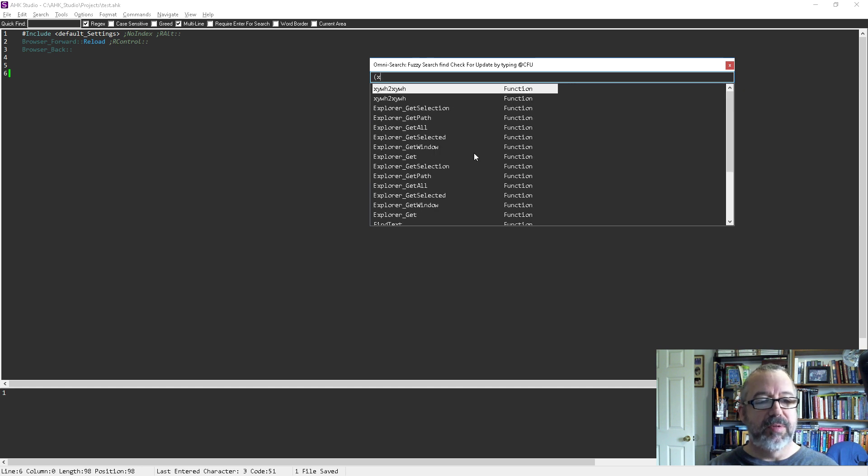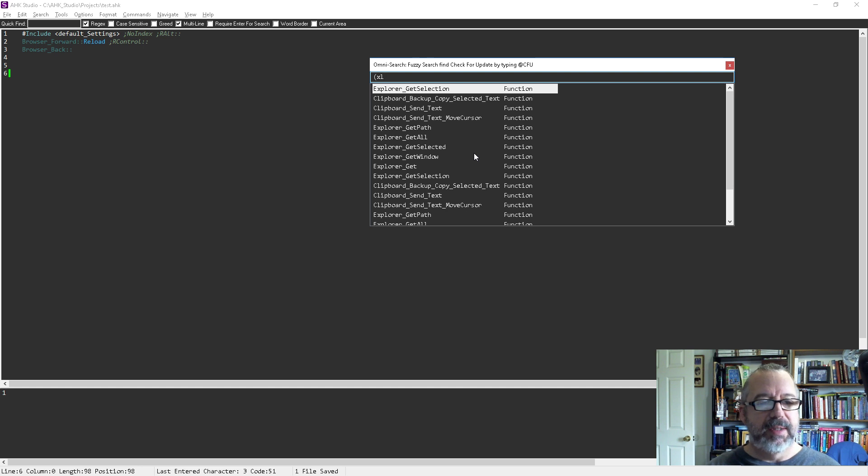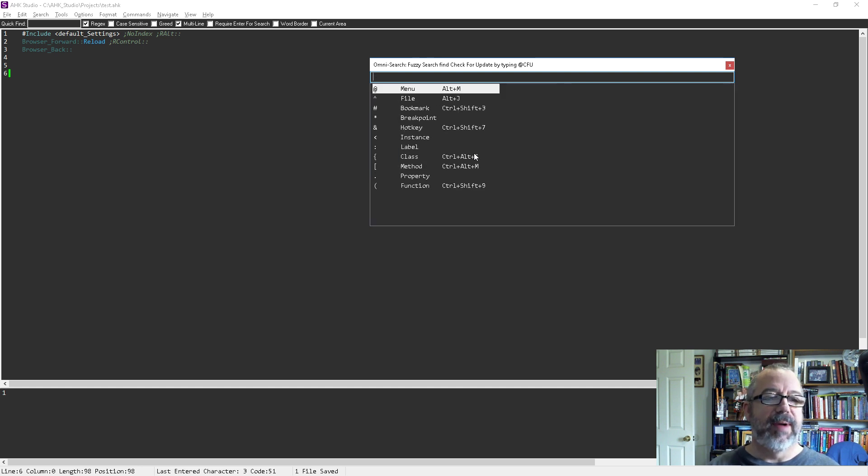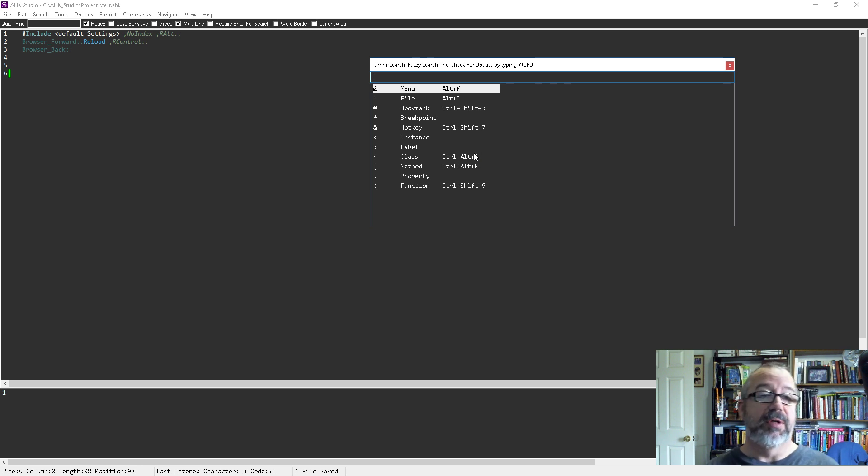I can easily jump to different functions I have. It's just a really quick, easy way to get around. You'll use this a lot in studio, the Omni search.